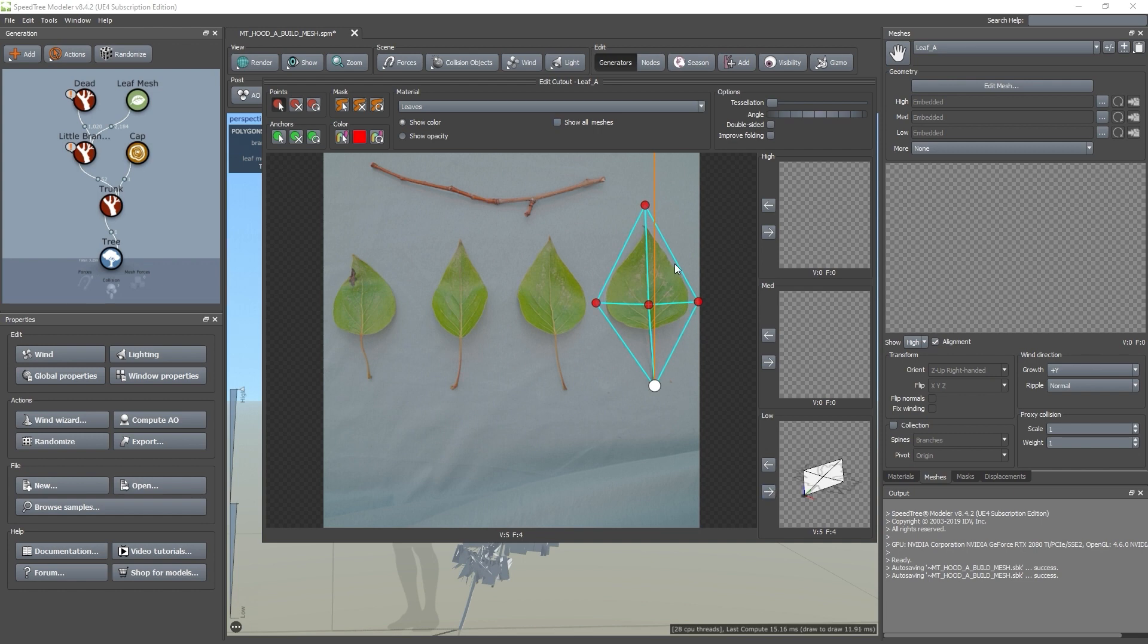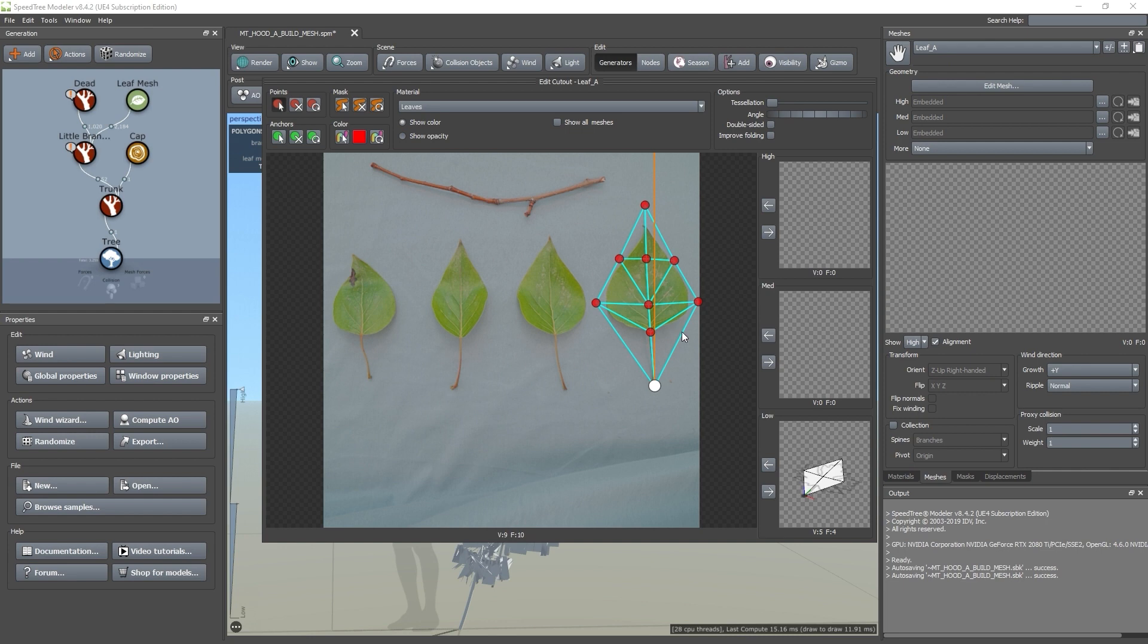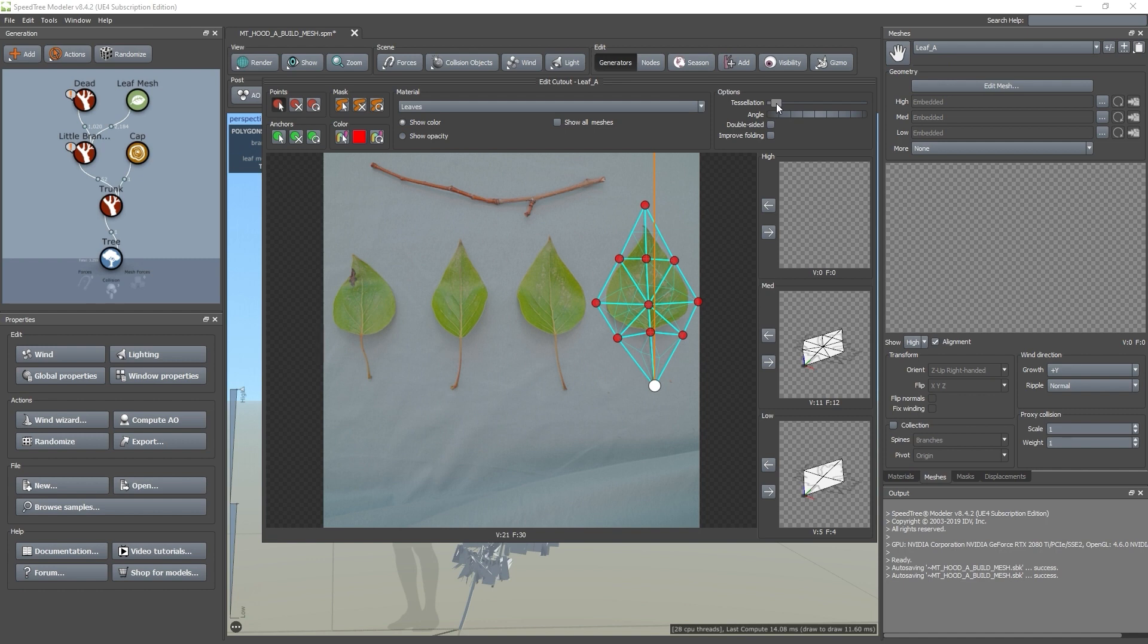Next, we'll add a few more points to give this mesh more detail at the medium LOD. How many points you choose to add is really up to your budget. Lastly, we'll use the tessellation slider to automatically subdivide this mesh for the high LOD.